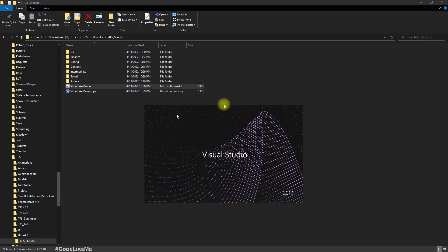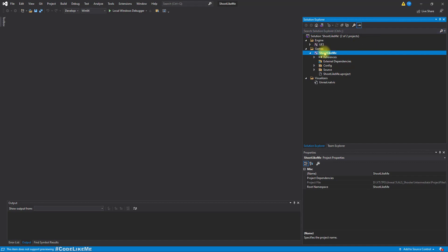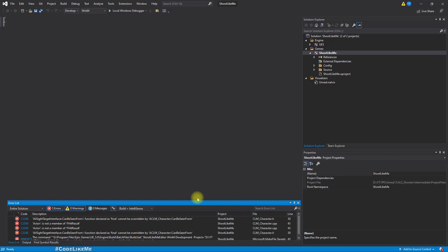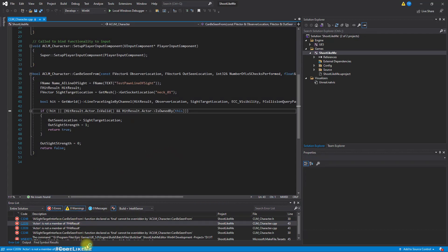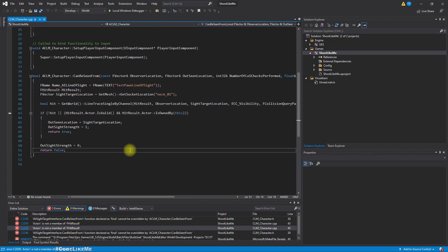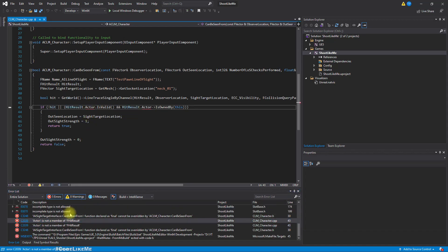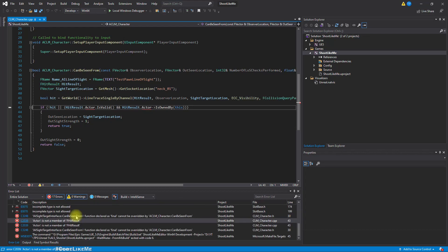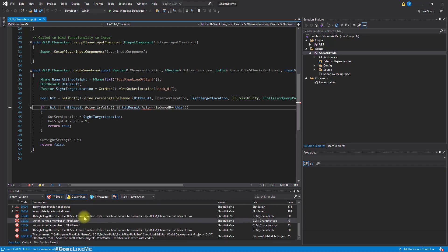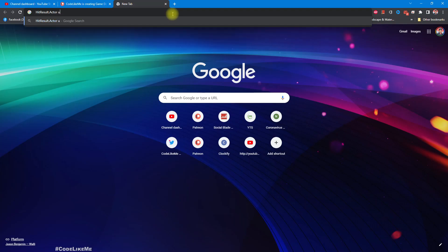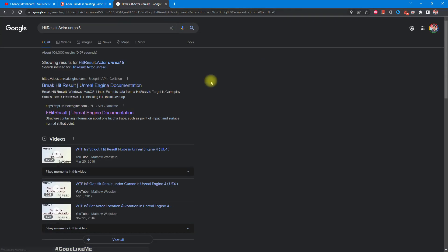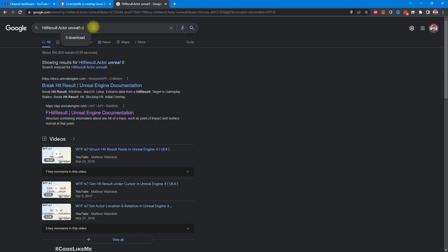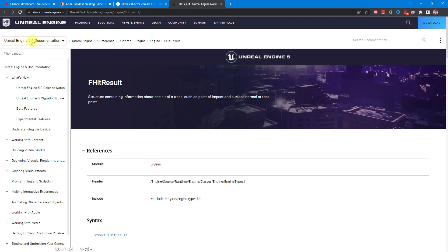Let me open the Visual Studio project. Let's try building this. We got some errors. There is not a member of the effect result. Let's refer to the documentation.